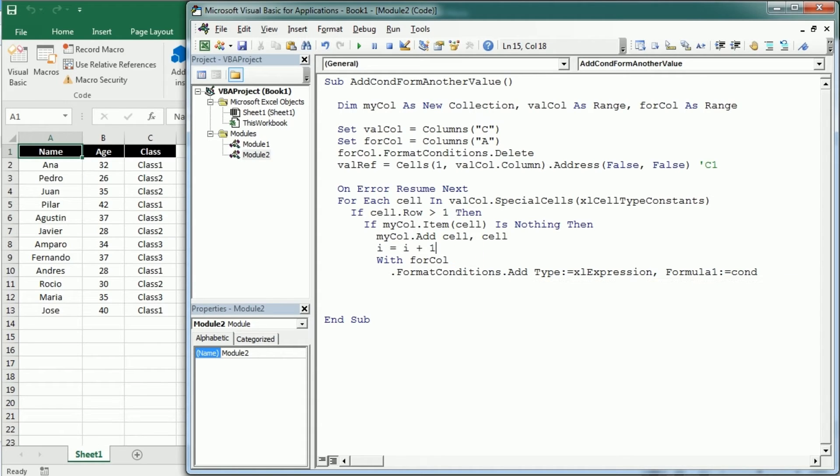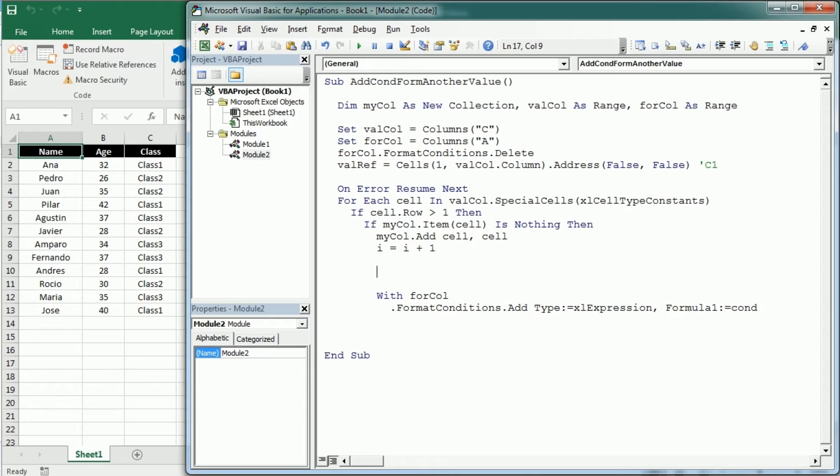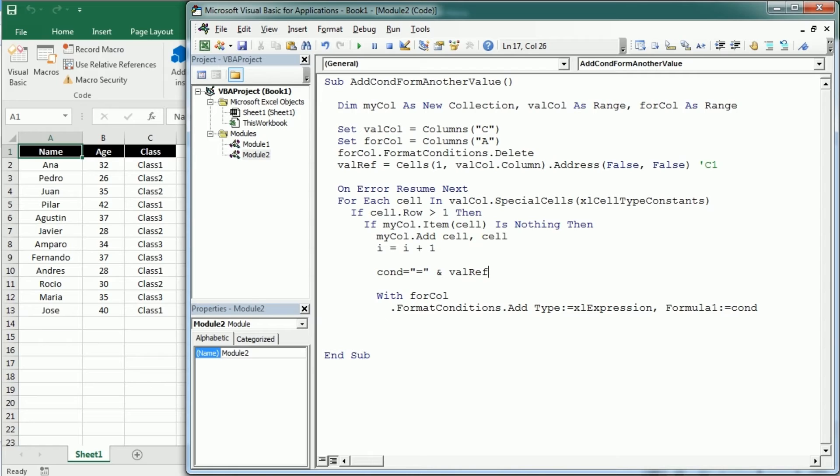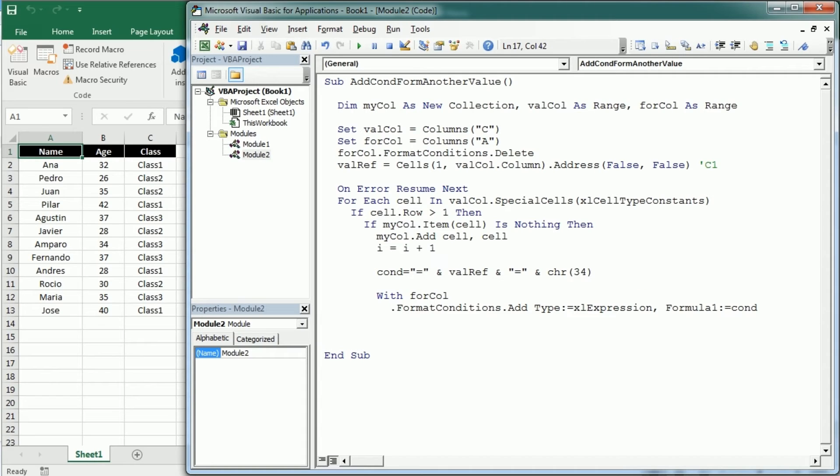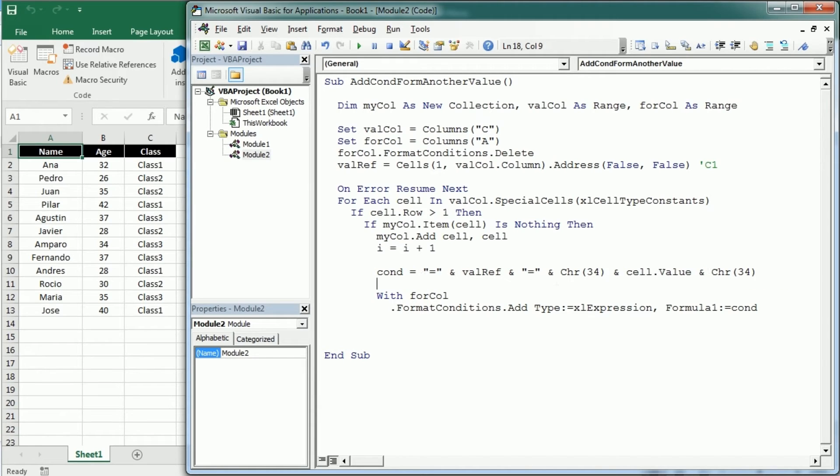So up here we're gonna set that condition which is gonna be equal, so that's a formula, when the val reference, so the cell reference for that column equals, and now we need to add double quotes inside the double quote so we're gonna use CHR34 which is the code for double quotes, that's gonna be now the cell value, and then we're gonna close the double quotes. So that's gonna be something like this, let me put it here.